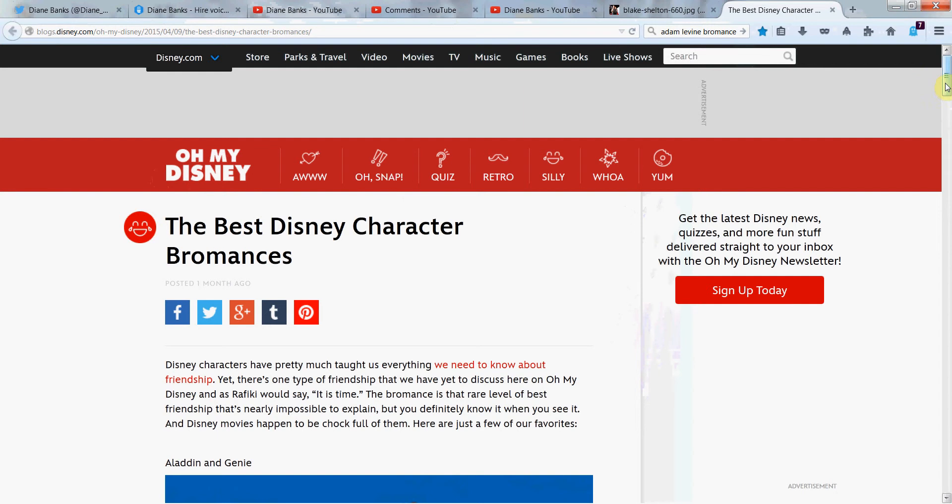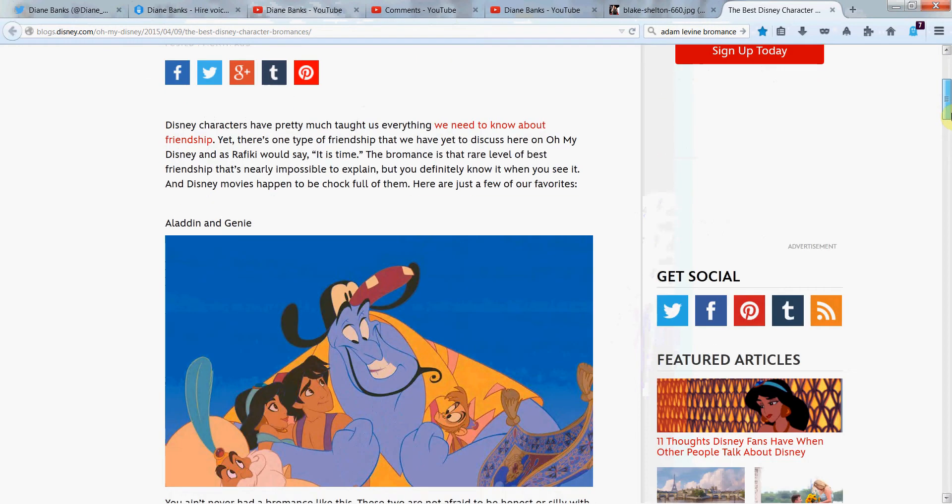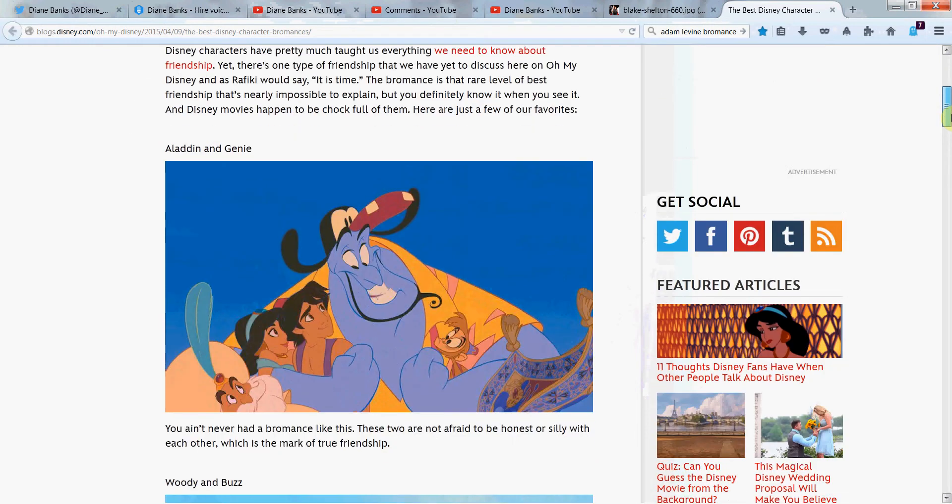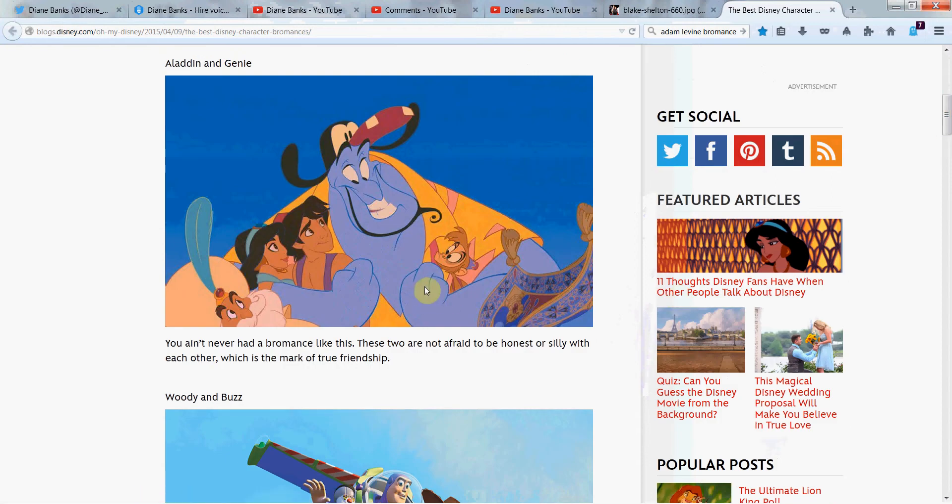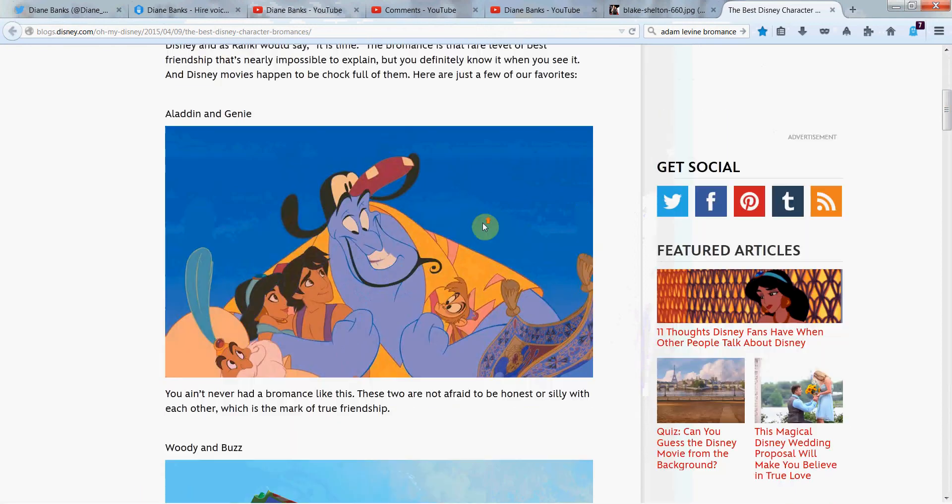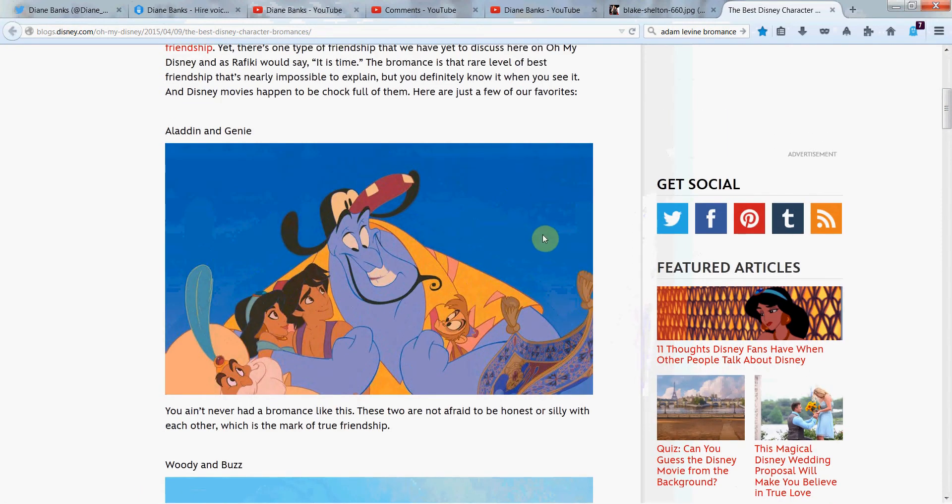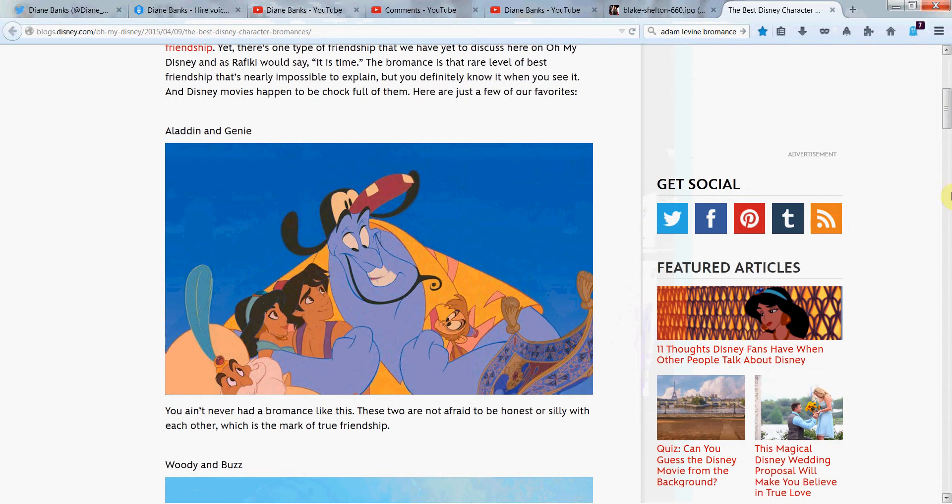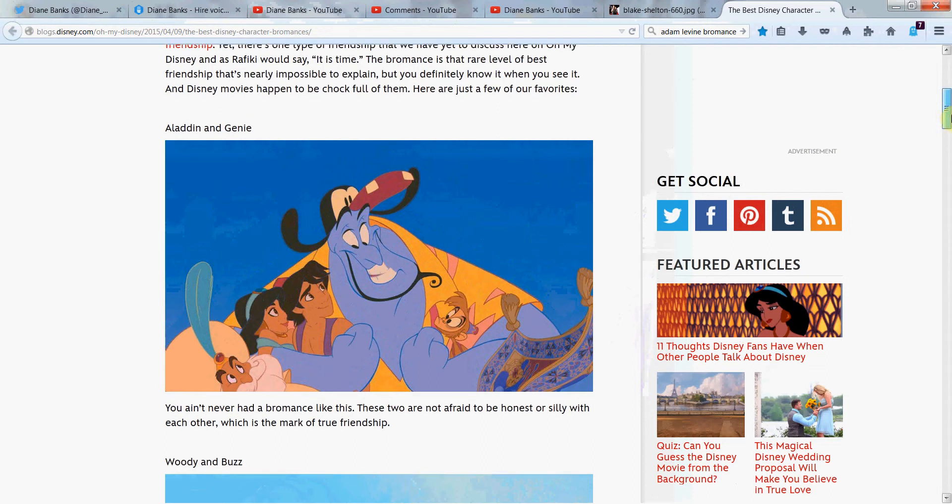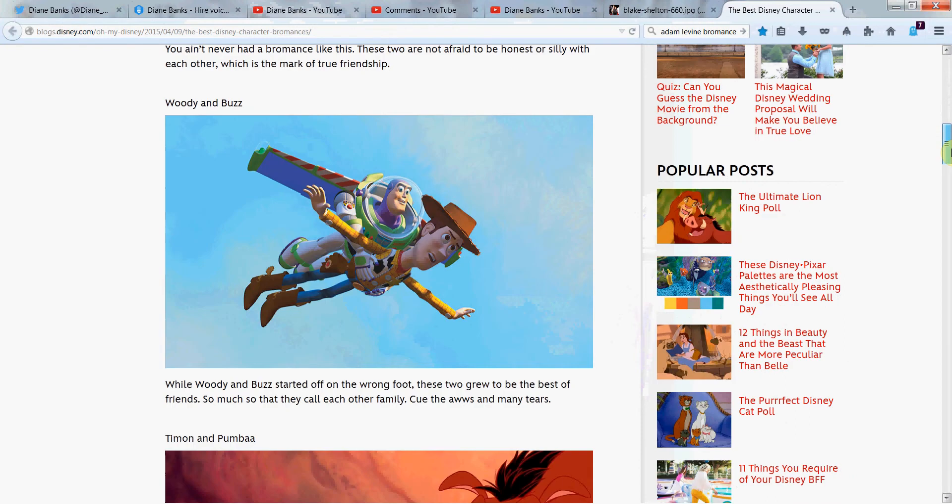This is from Oh My Disney. The best Disney bromances include, in their picks, Aladdin and Genie. Which, by the way, stay around to the end of the video. I want to hear your picks for your best bromances, Disneyfied, and I'll give you a few of my picks. So we've got Aladdin and Genie, which is a great Disney bromance.